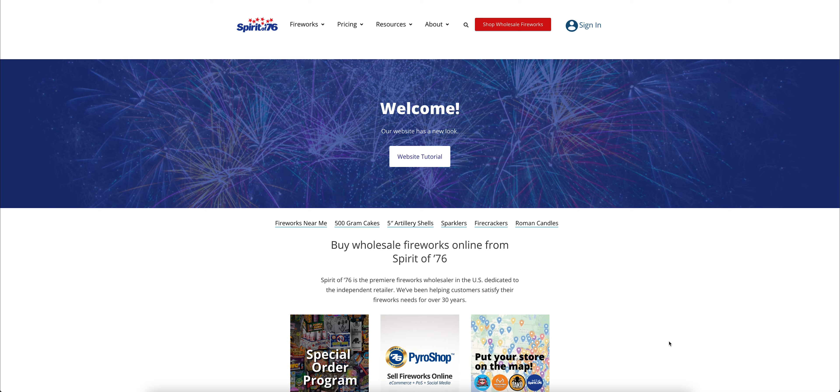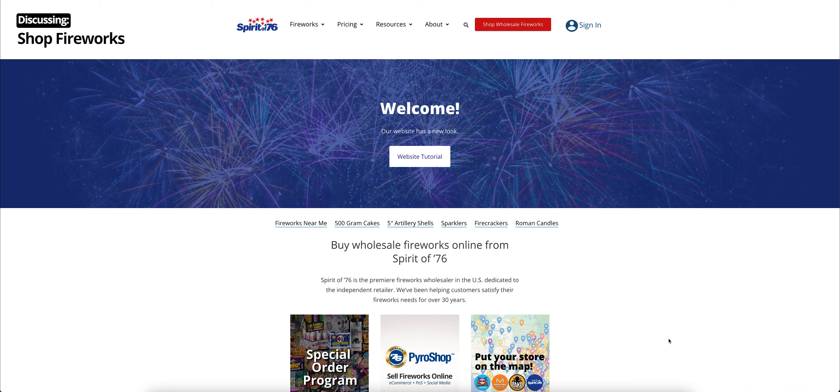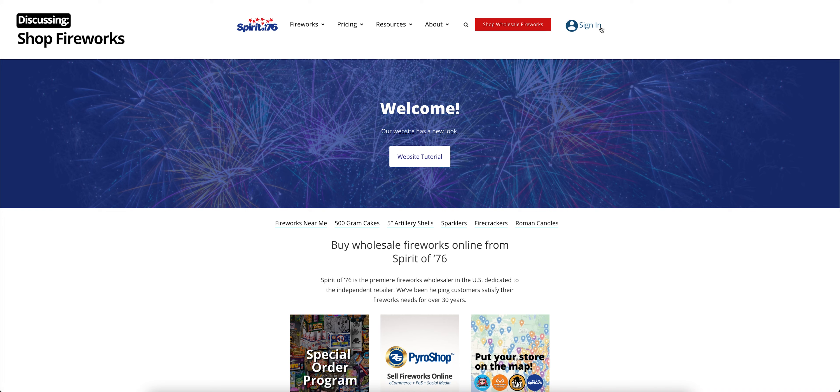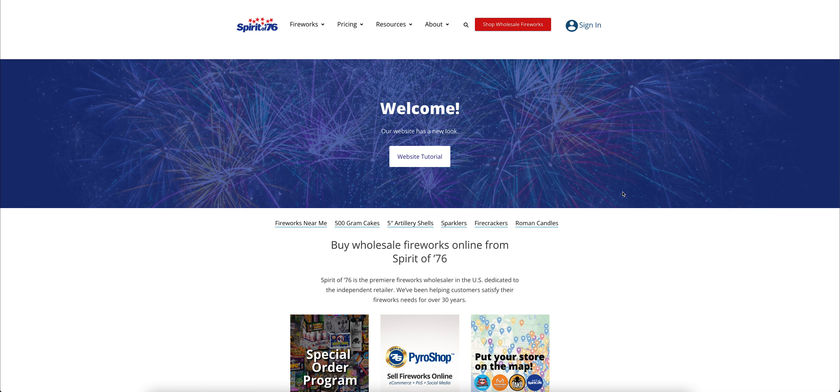I'm Sam. I'm just going to go through a little bit about what we did and how our website now looks and its functionality. Anytime you want to shop fireworks on our regular e-commerce website, you can click this big red button at the top that goes Shop Wholesale Fireworks. But for now, let's go over the new features of our website.